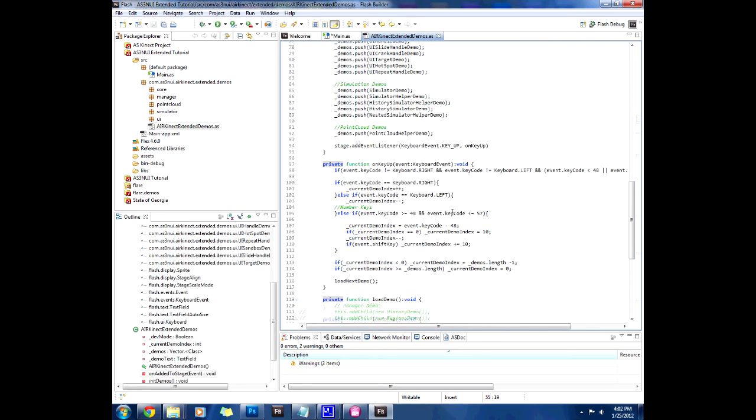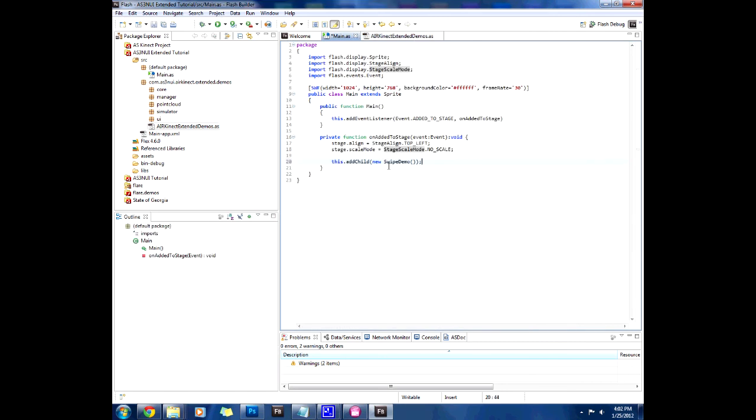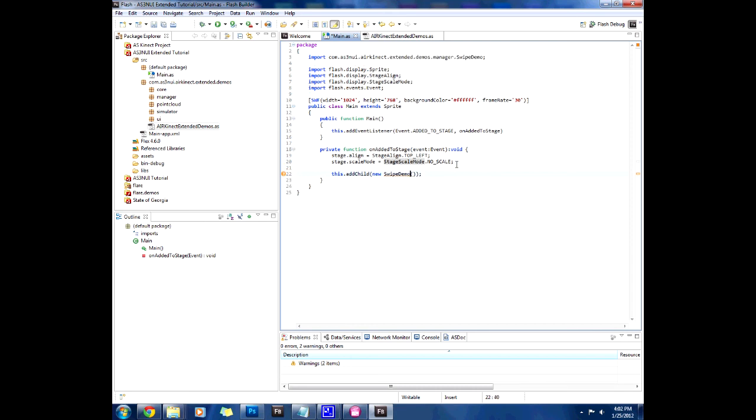The only thing we're going to do related to the extension is load a demo and I want to load the swipe demo. We're going to copy that over and just add child swipe demo and actually include the swipe demo. Now the swipe demo does all the initializing of the connect so right now we should be able to run this and let's just press the debug run.